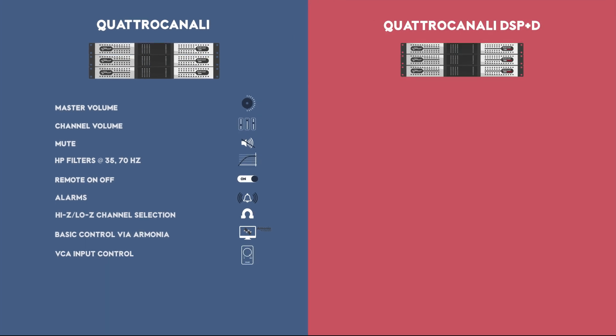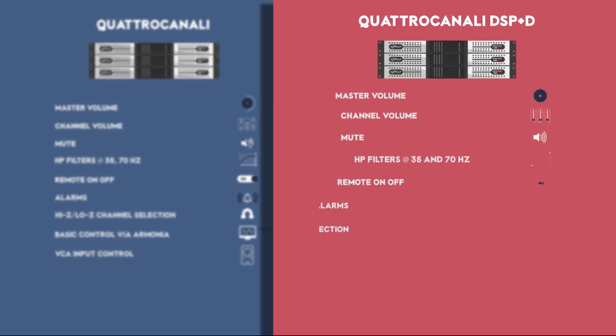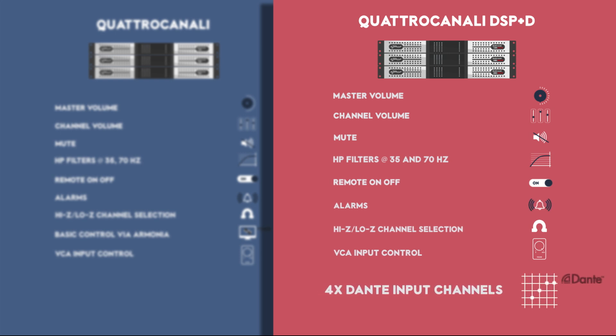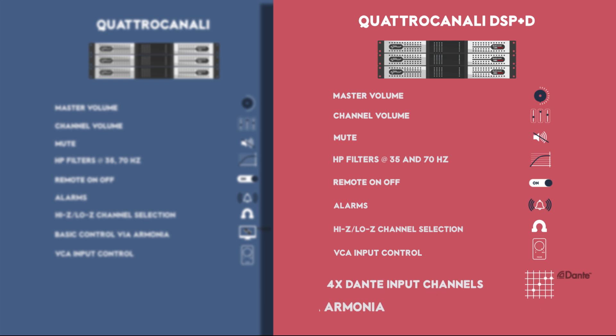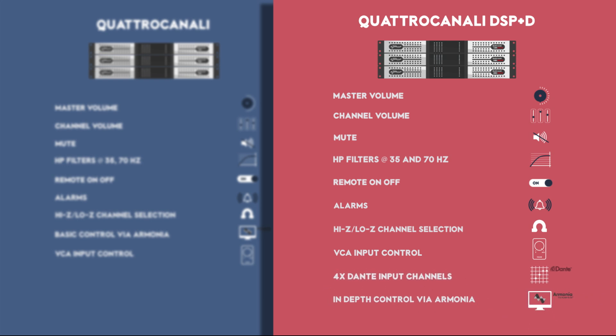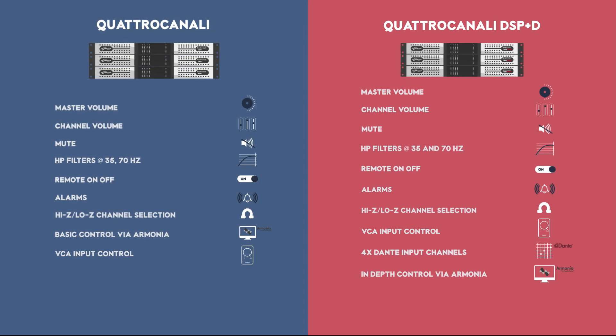DSP plus D versions of the Quattro Canale feature all of the characteristics of the non-DSP version, plus four Dante input channels and in-depth control via Armonia. Brand new Quattro Canale series 4 channel amplifier platform for